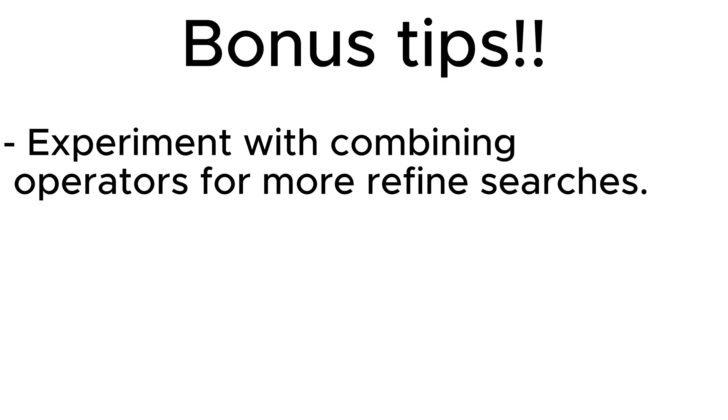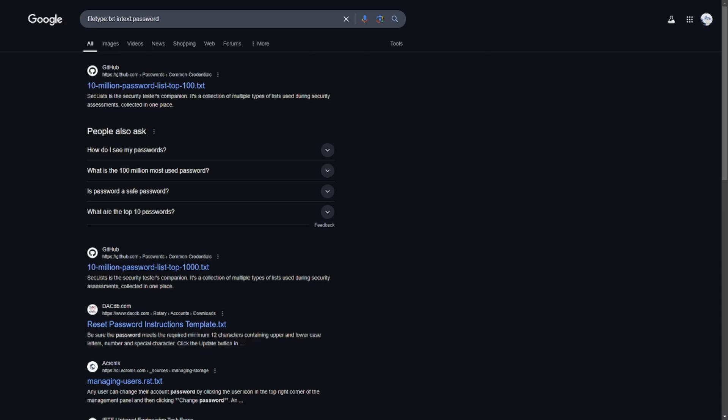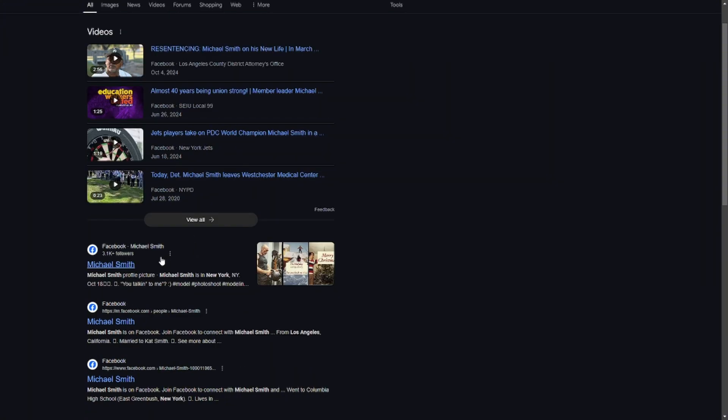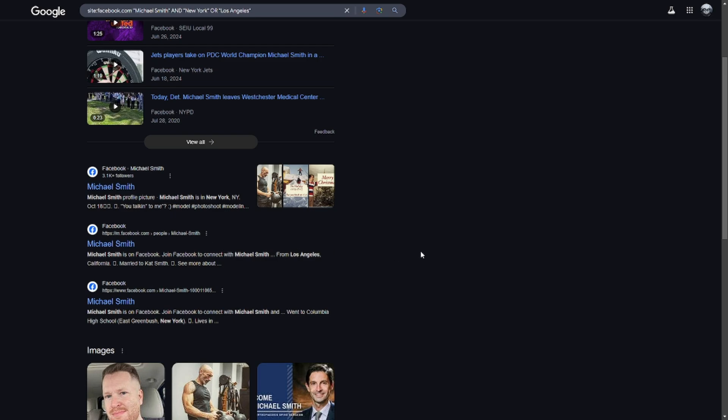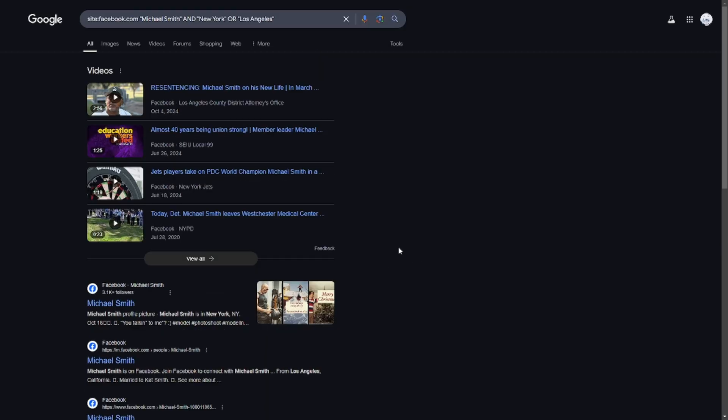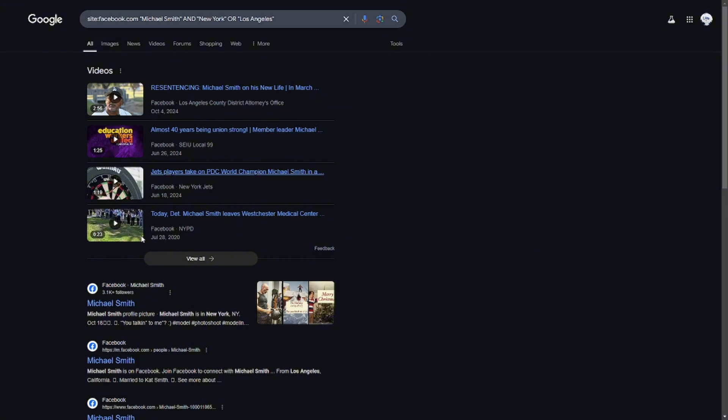For example, you could do site:facebook.com "Michael Smith" AND ("New York" OR "Los Angeles"). This will show you a bunch of results for Michael Smith in New York or him in Los Angeles on Facebook.